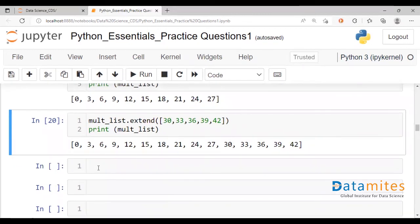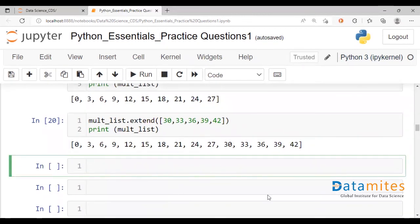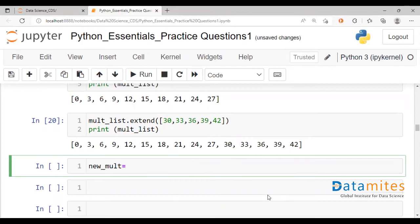So the other way would be to merely create a new list. New multiples is equal to. We can, of course, provide another loop here.